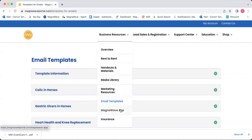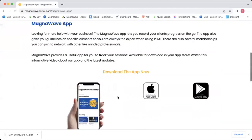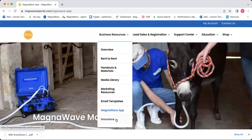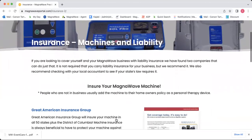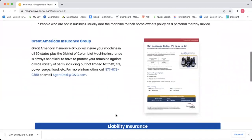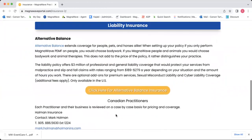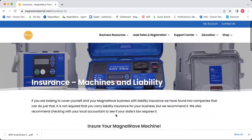We have some information on the MagnaWave app here under Business Resources and how to download it. And then last but not least, we have a tab on insurance. Under the insurance tab, you will find information about insurance not only for your machine and keeping your machine safe, but also for your business — liability insurance as well. We have a couple of companies that we recommend for practitioners here under the insurance section.